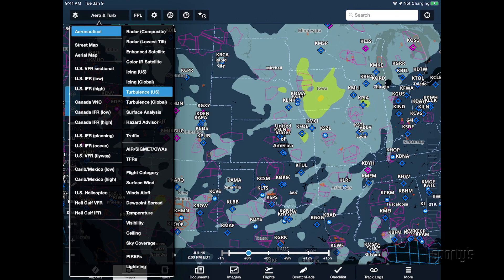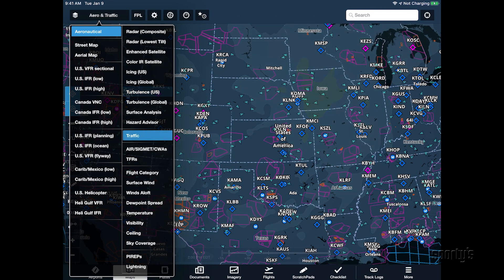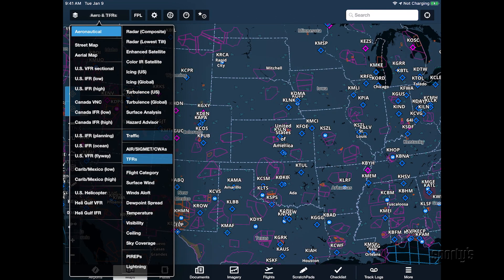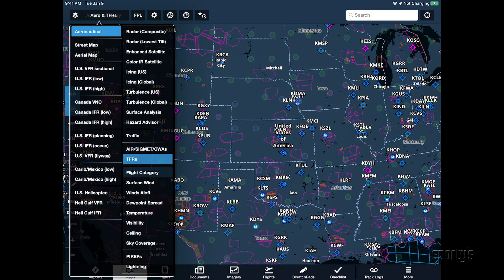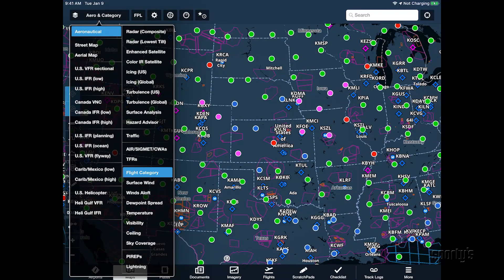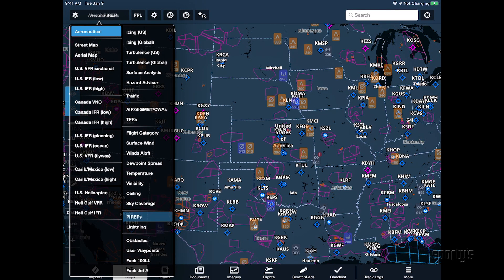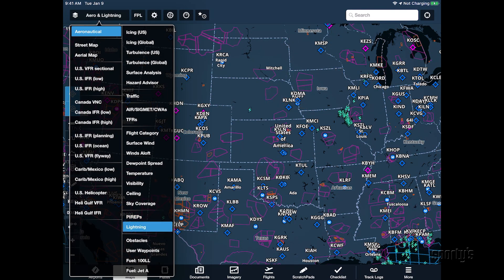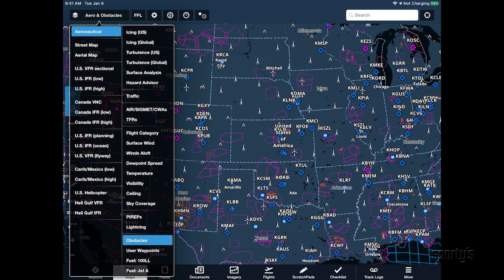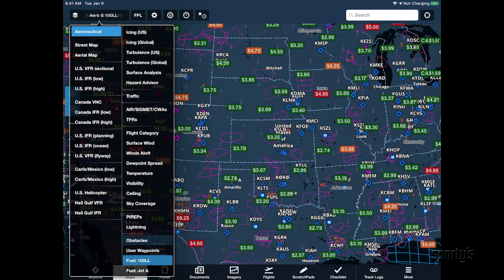Next, you can select additional overlays to display, including traffic, TFRs, airport weather conditions, PIREPs, lightning, obstacles, fuel prices, and more.